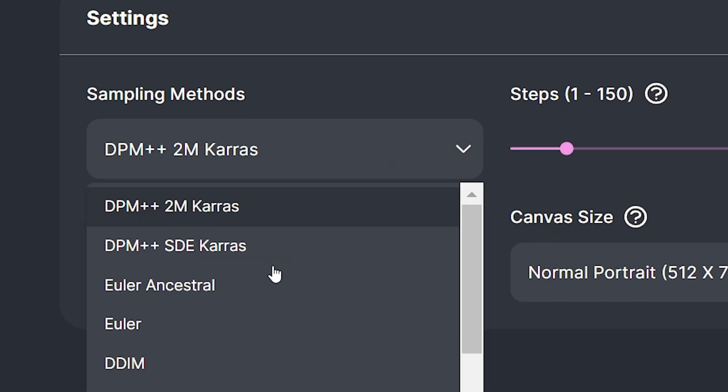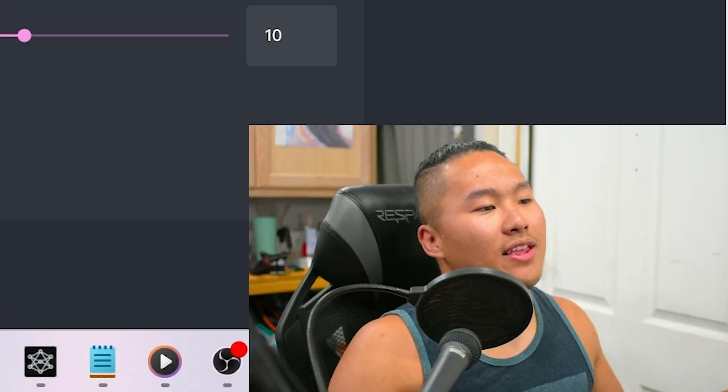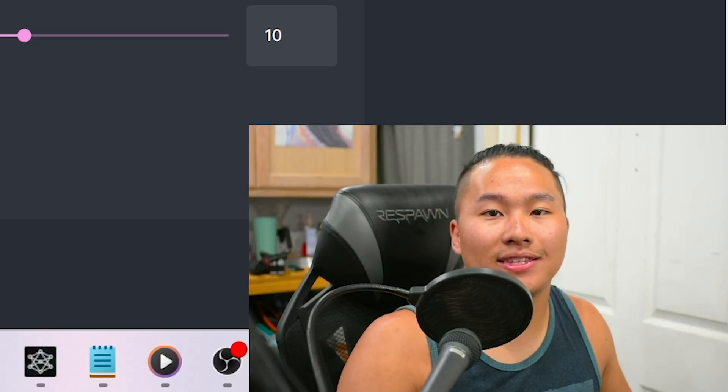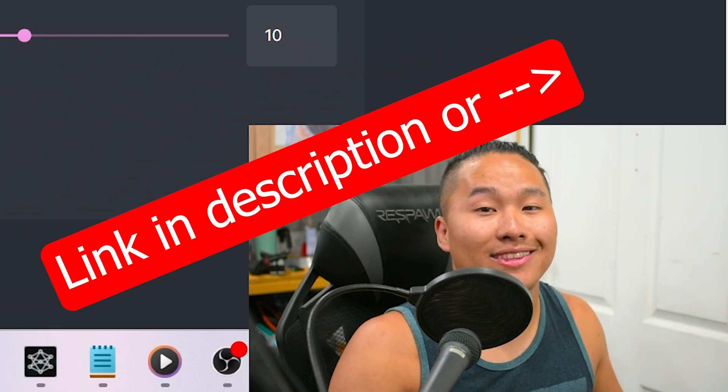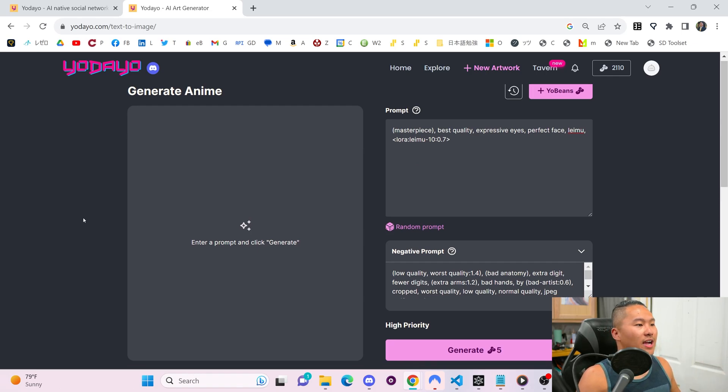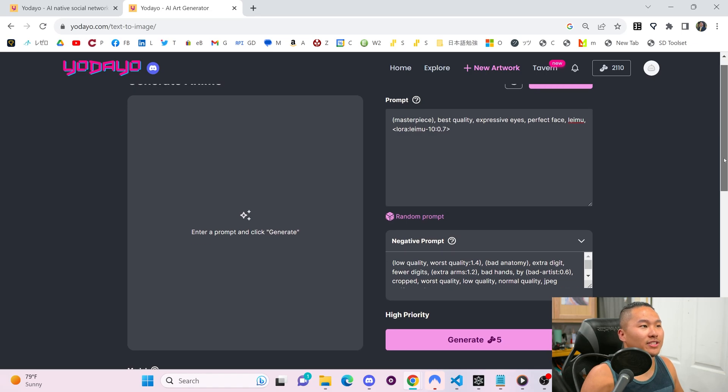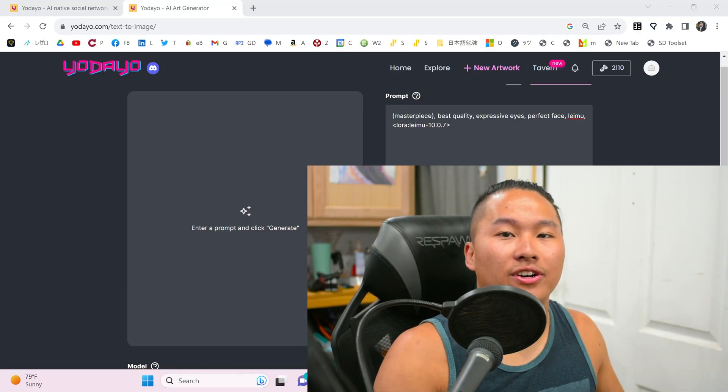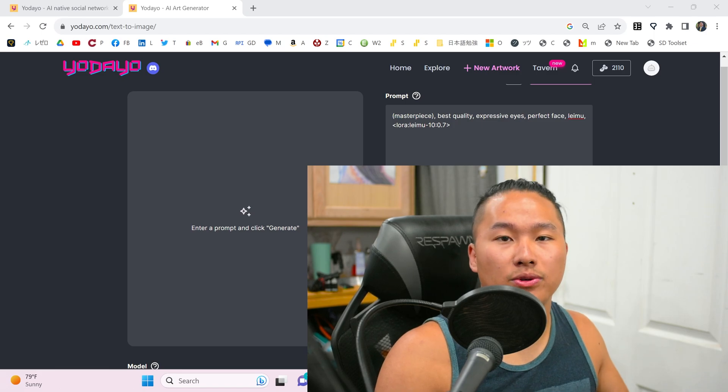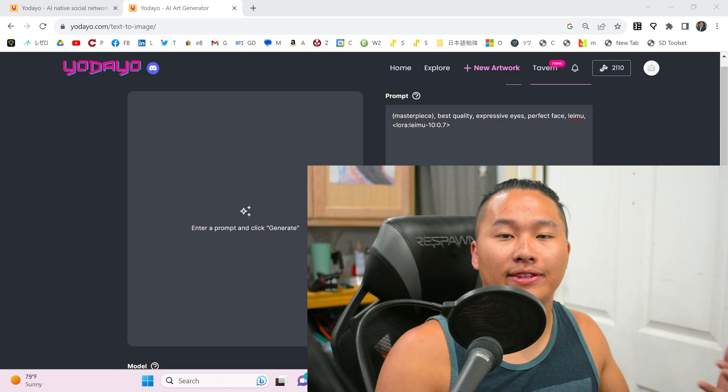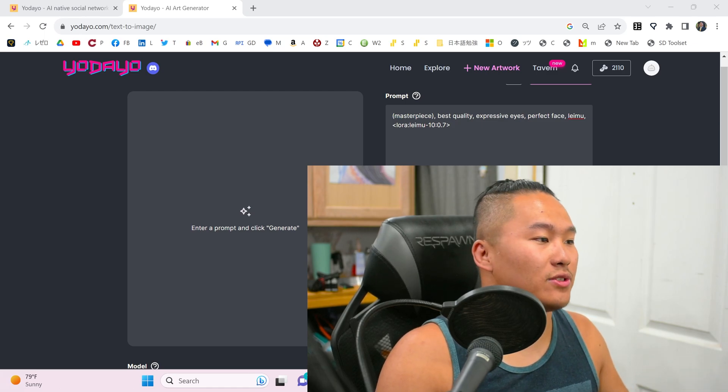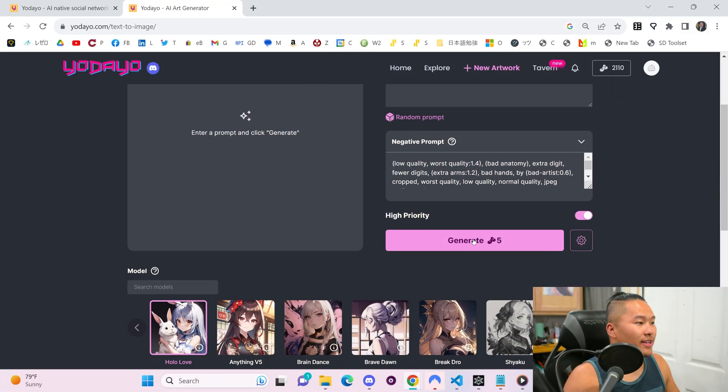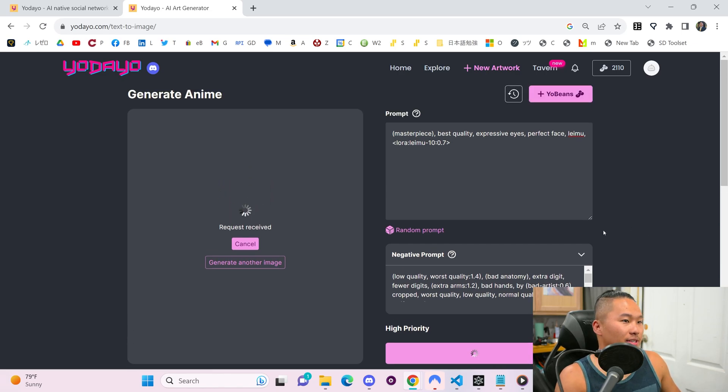Seed allows you to generate the same character as long as all of the other settings are the same. But I'll demonstrate that a little bit later. Sampling methods changes how the model generates and converges to an image. If you wanna read more on sampling methods, I'll link you to a page where you can read all about sampling methods for stable diffusion. And now we're able to generate. It is really simple. Another thing to note is that this is all done online. So you can run it on your phone, which is pretty cool. They have an iOS app and they're working on an Android app.